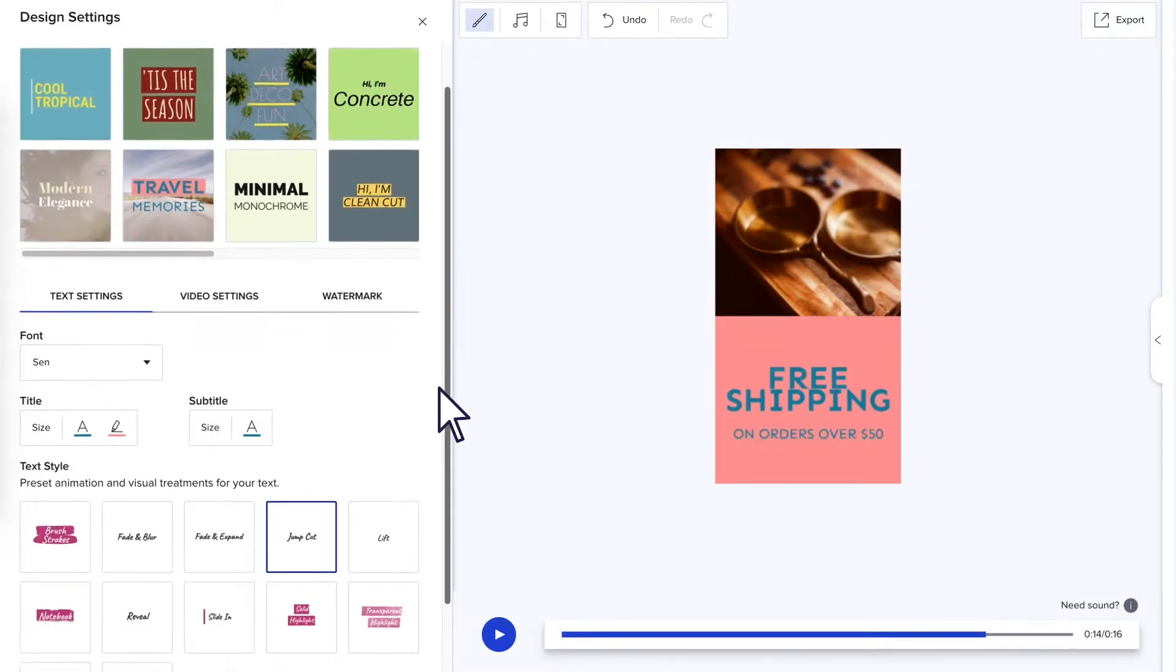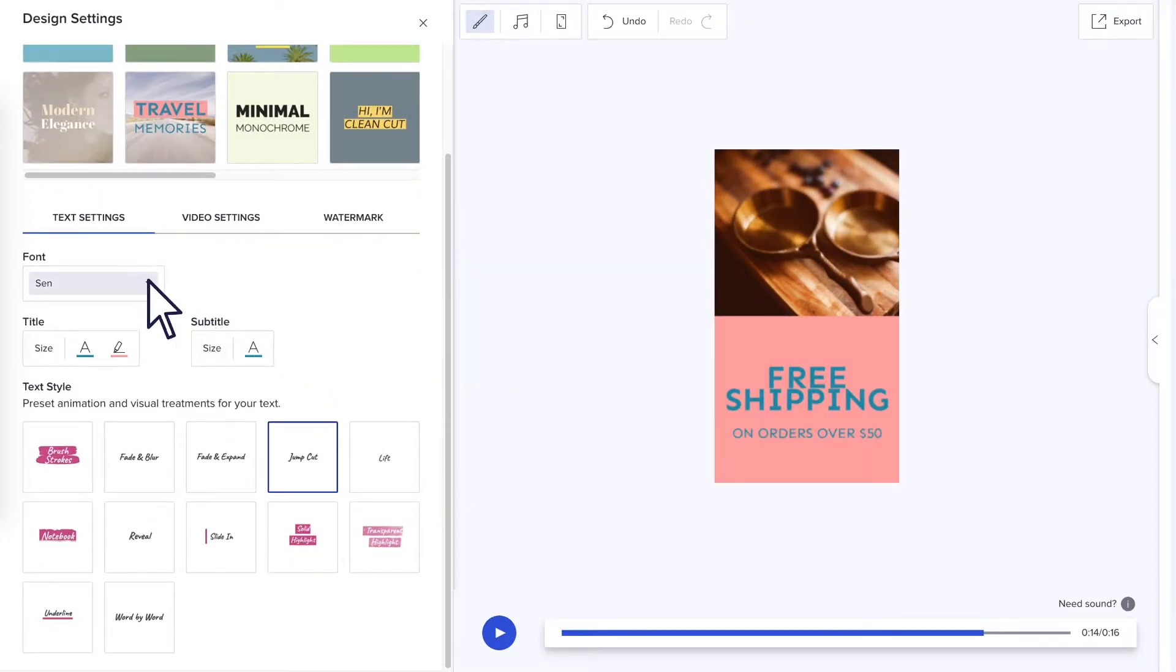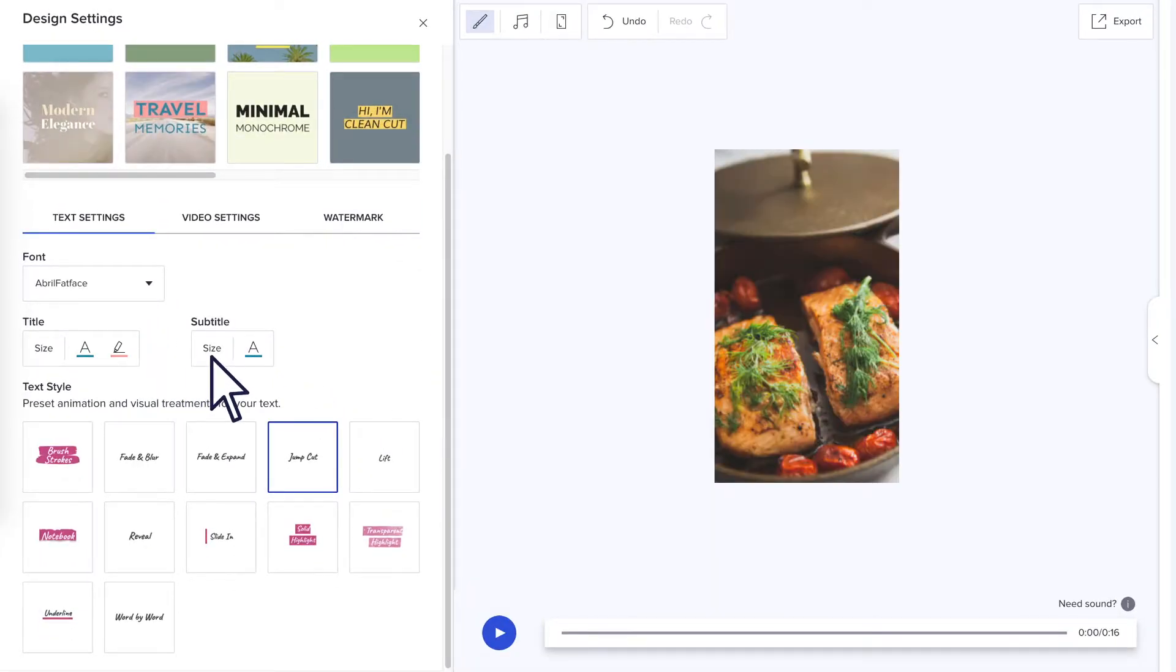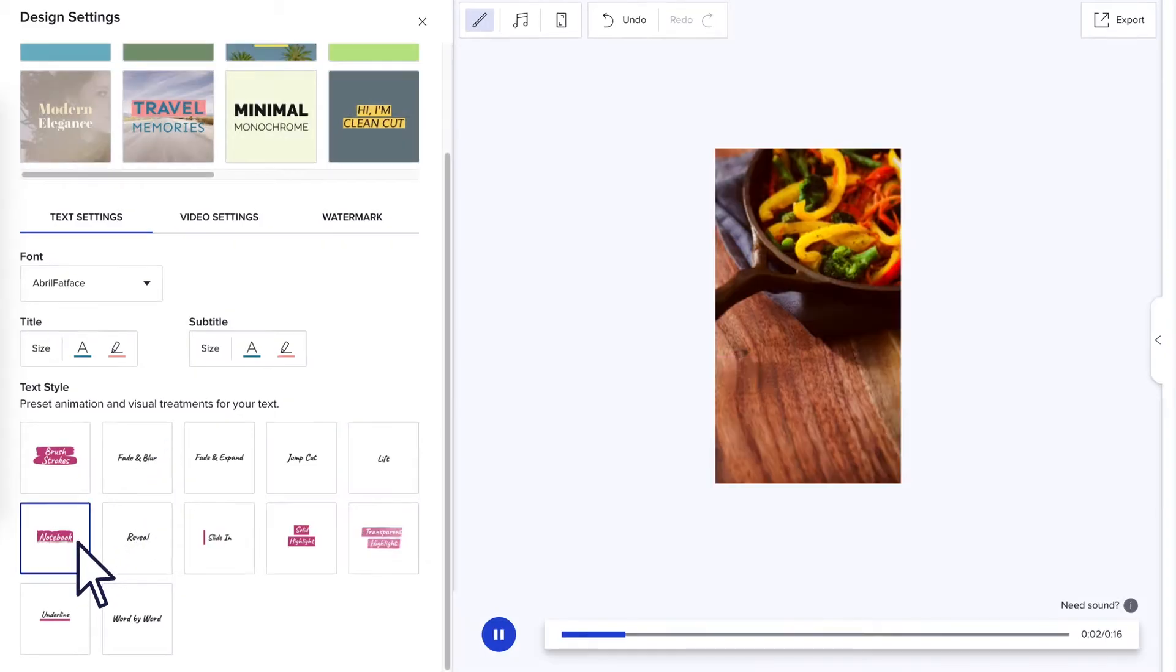If you want to keep customizing, scroll down to select a font, set your text sizes, and choose text animations.